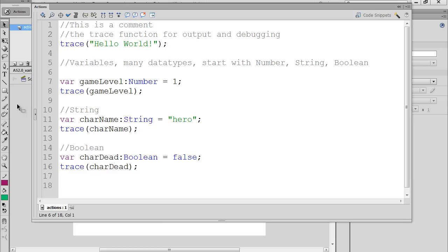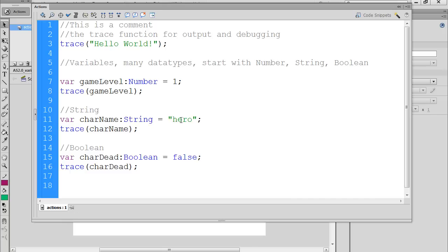In a previous tutorial, I went over variables. You can see here we created a number variable, a string variable, and a boolean variable. We set the number variable equal to 1, the string variable equal to the string 'hero', and the boolean variable equal to false.